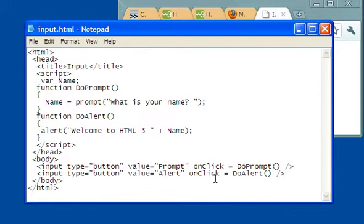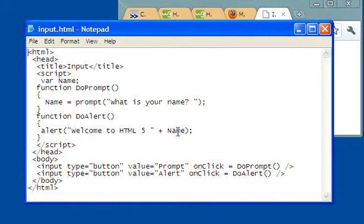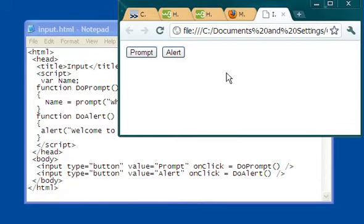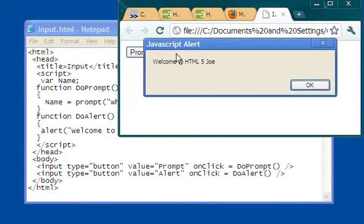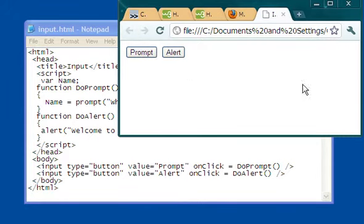So when I click on do alert, which is the second button, here's the alert. Welcome to HTML5 space and I'm concatenating name. Well, what is the value of name now? The value of name is Joe. And so when I click on the alert button here, it should say, fingers crossed, welcome to HTML5, Joe.